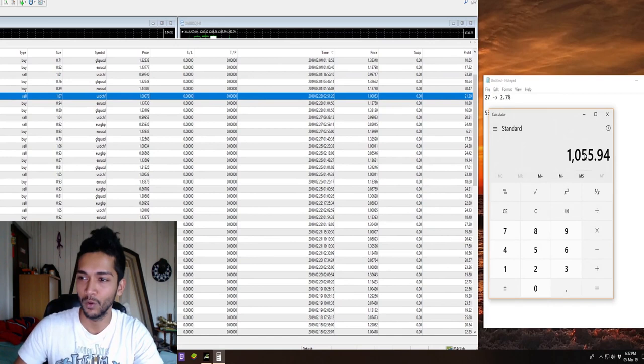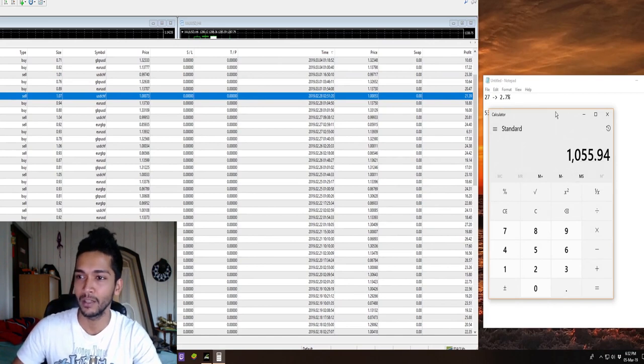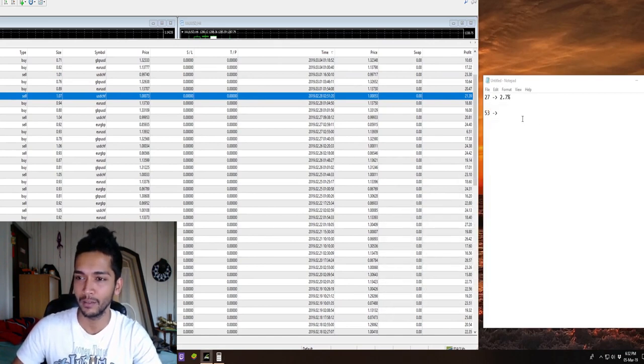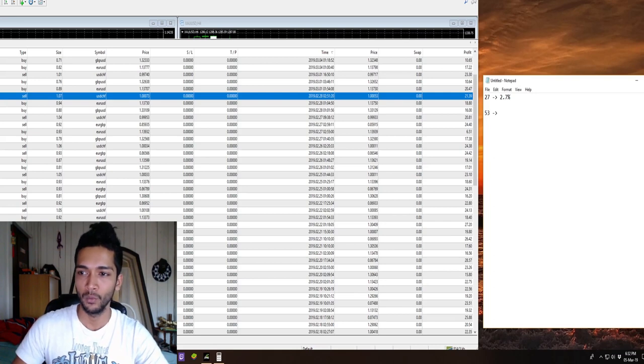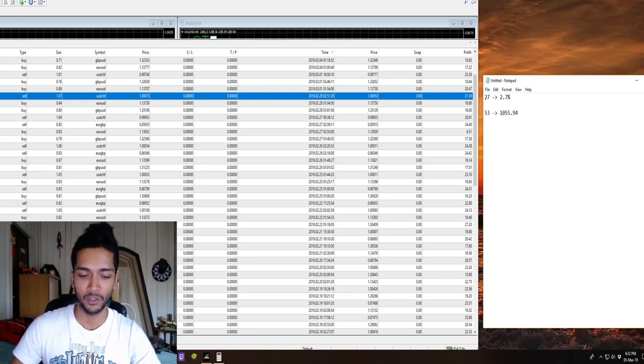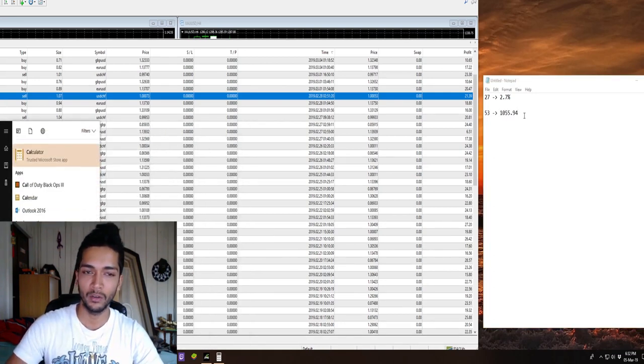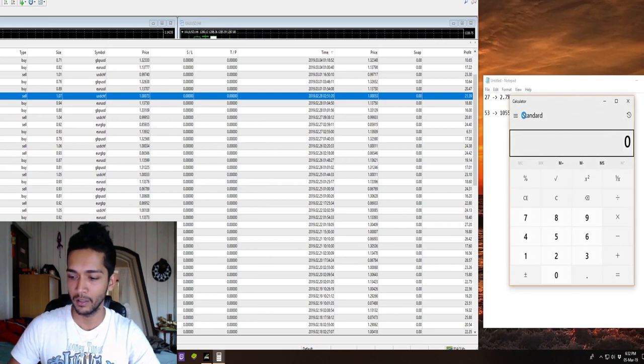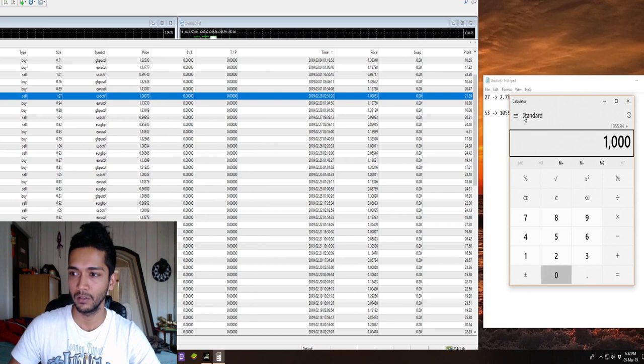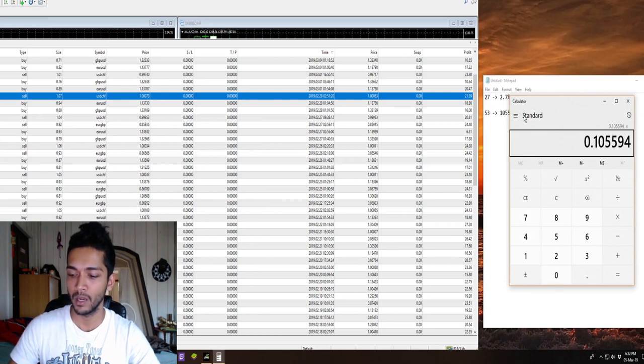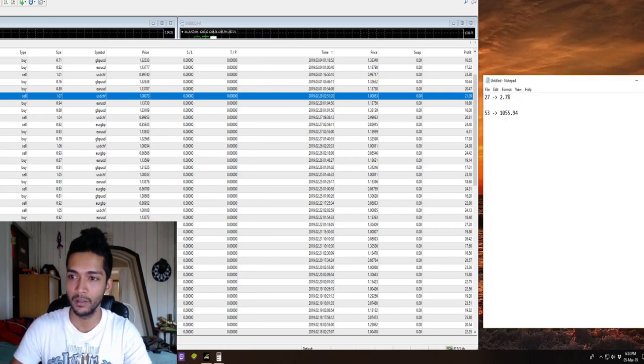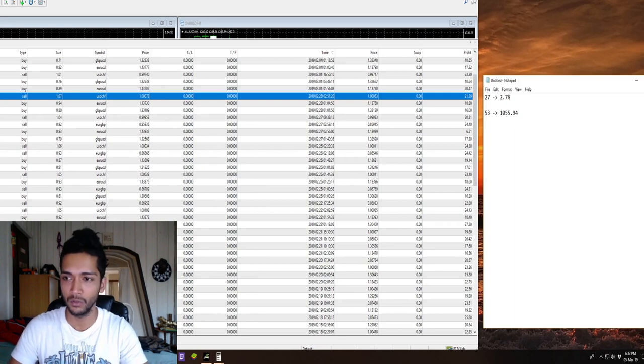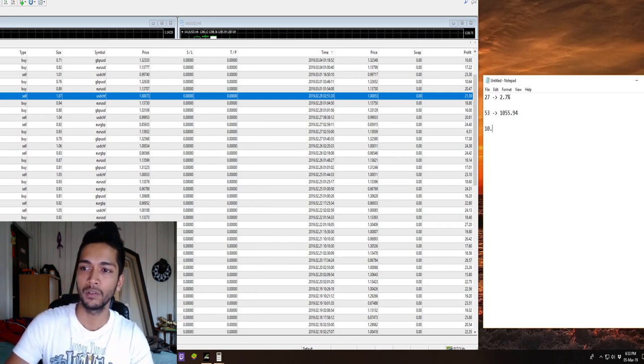So 1055, that's more like it. In the month of February we made this much. If you want to calculate the percentage on that, that's the amount divided by 10,000 times 100. In the second month we made almost 10.6 percent.